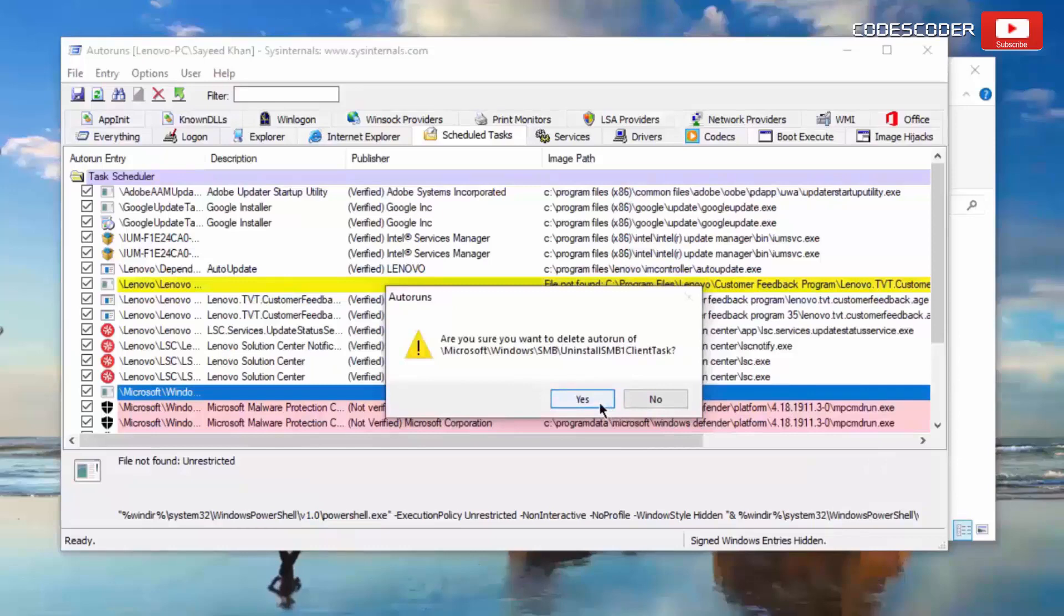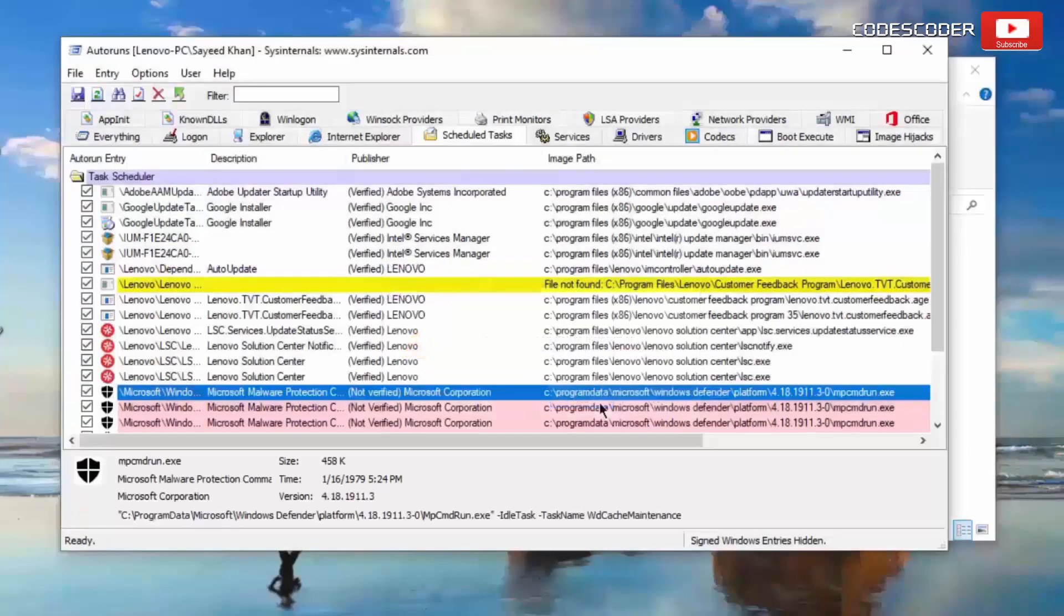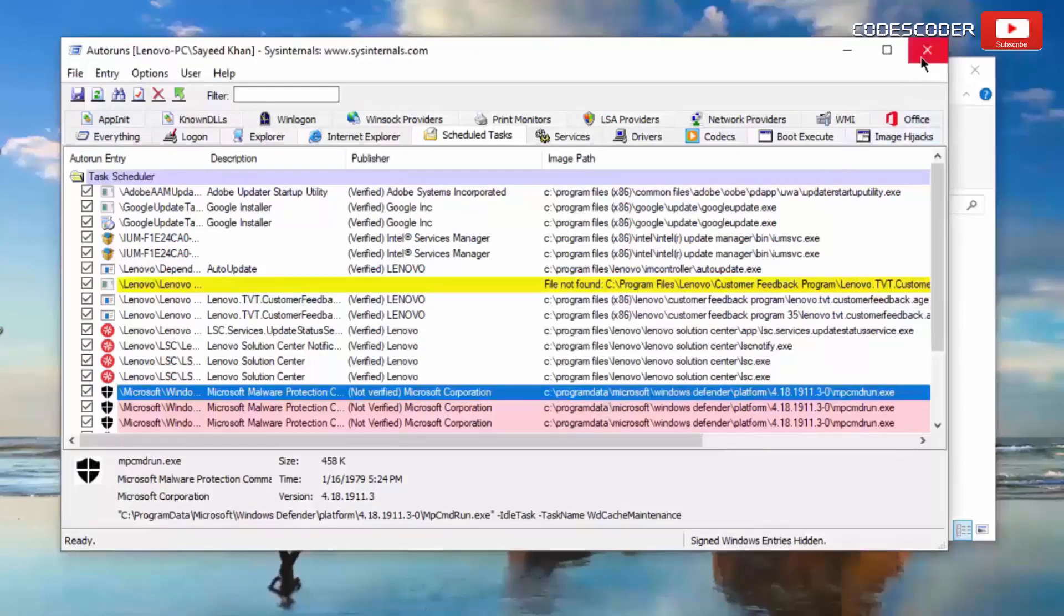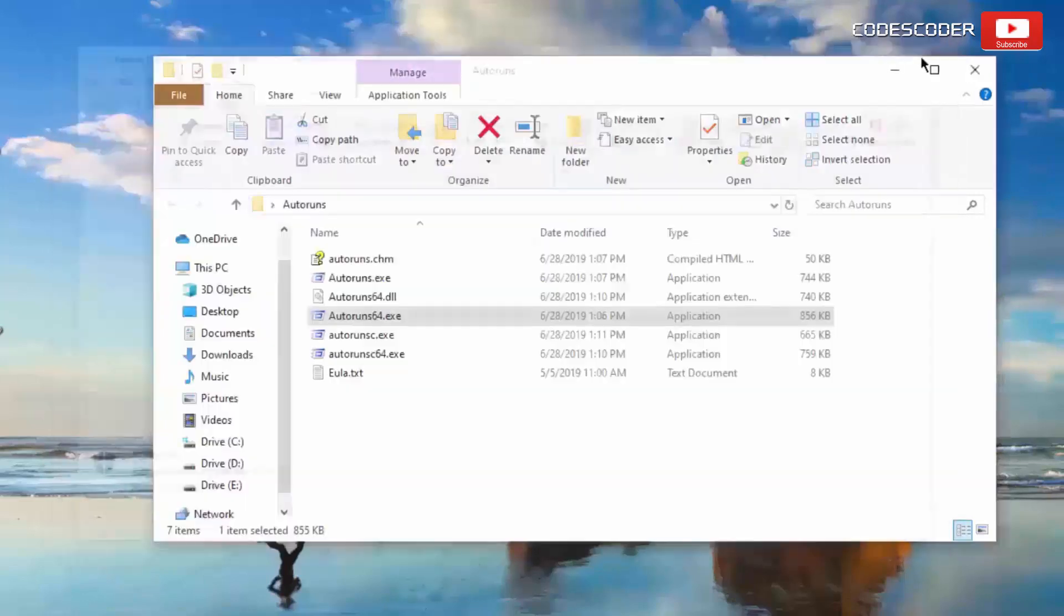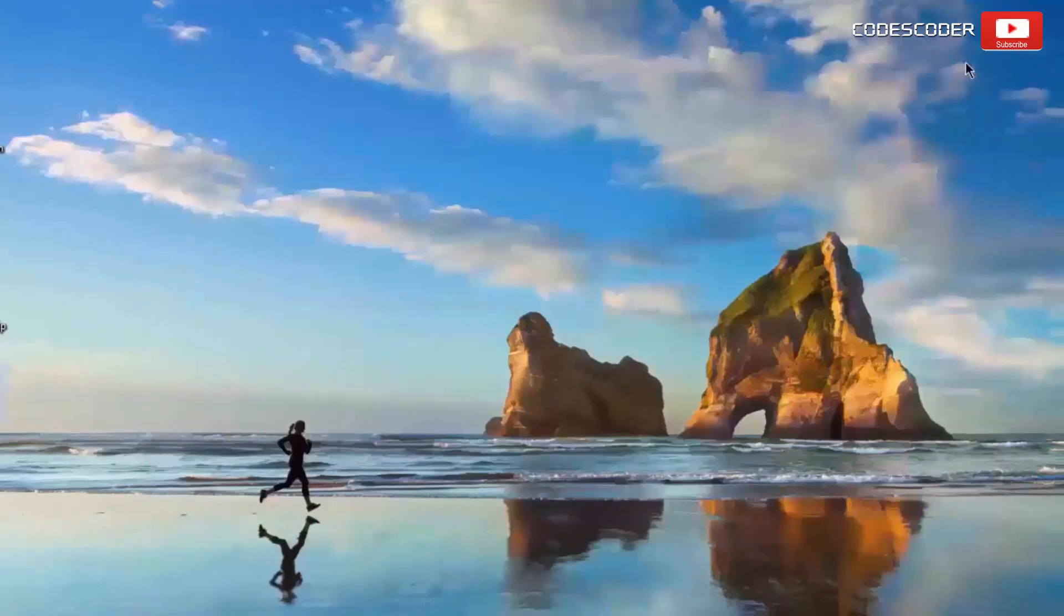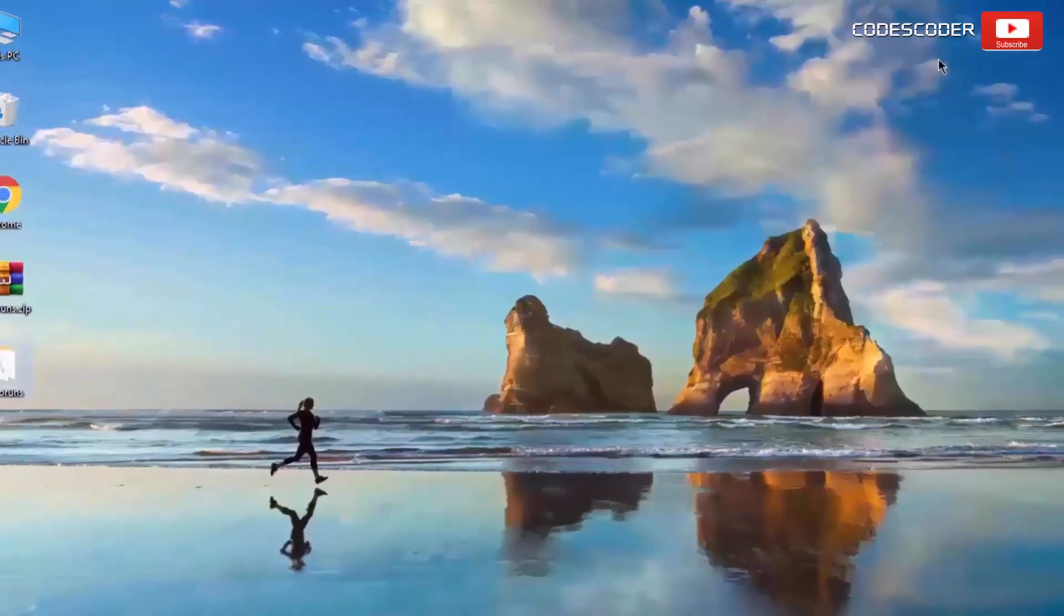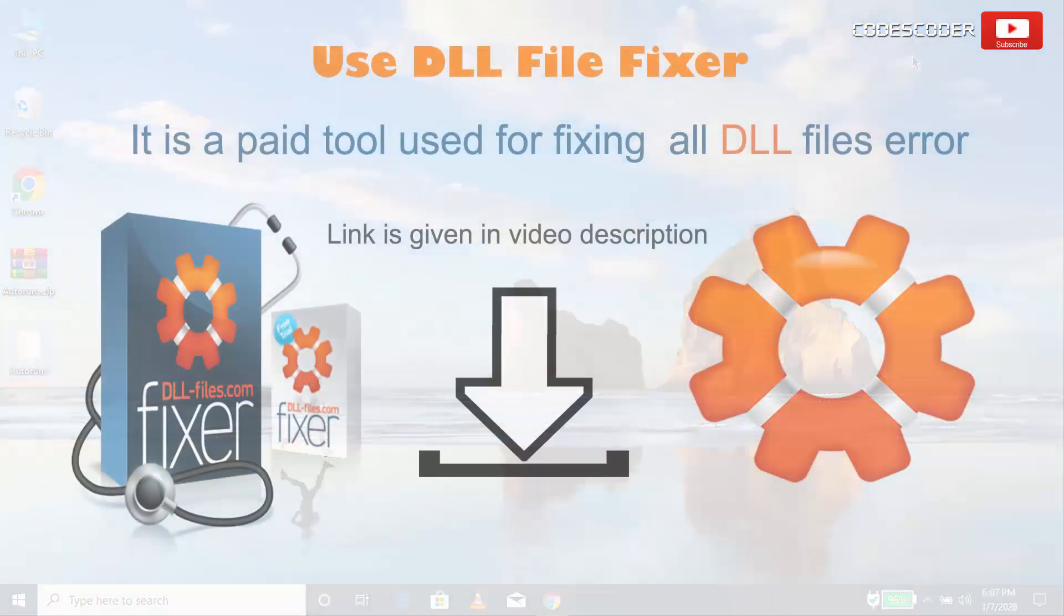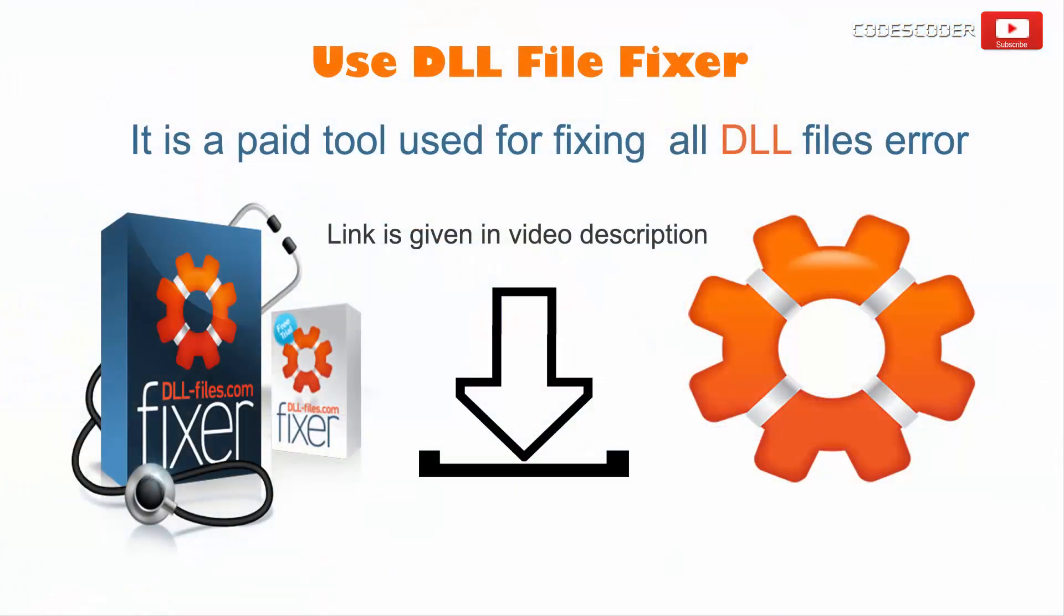Click on yes and close this window. However, you can also use DLL file fixer.